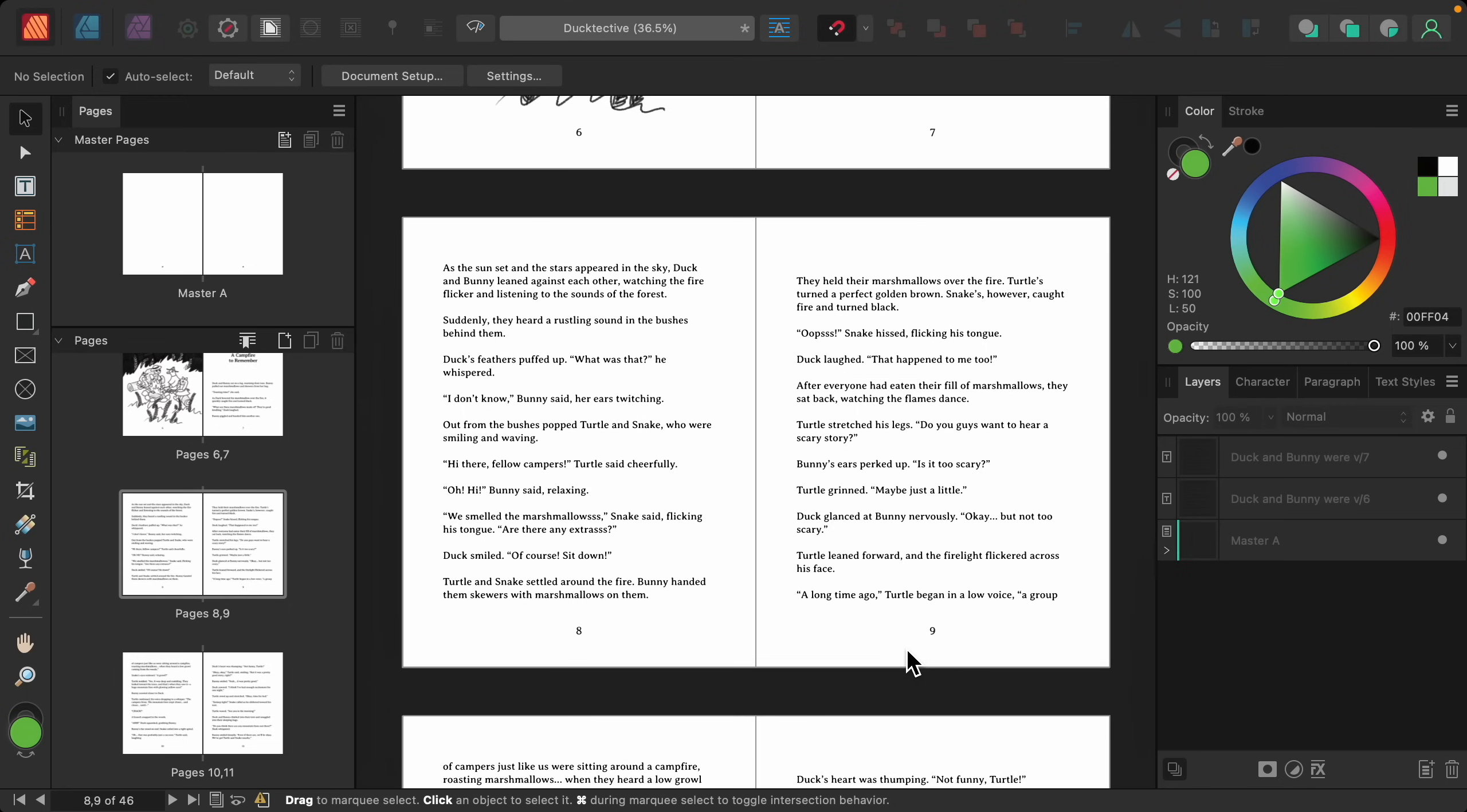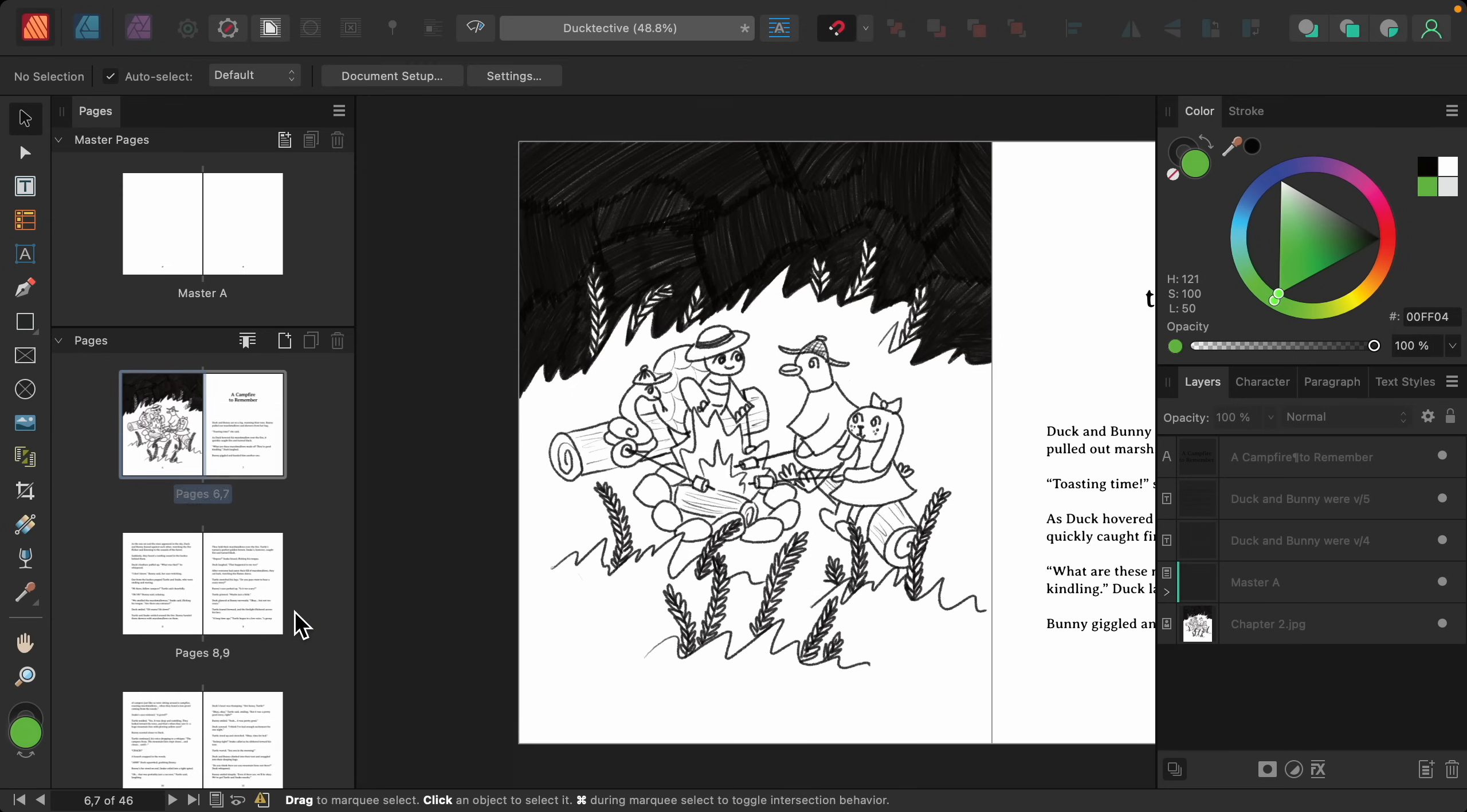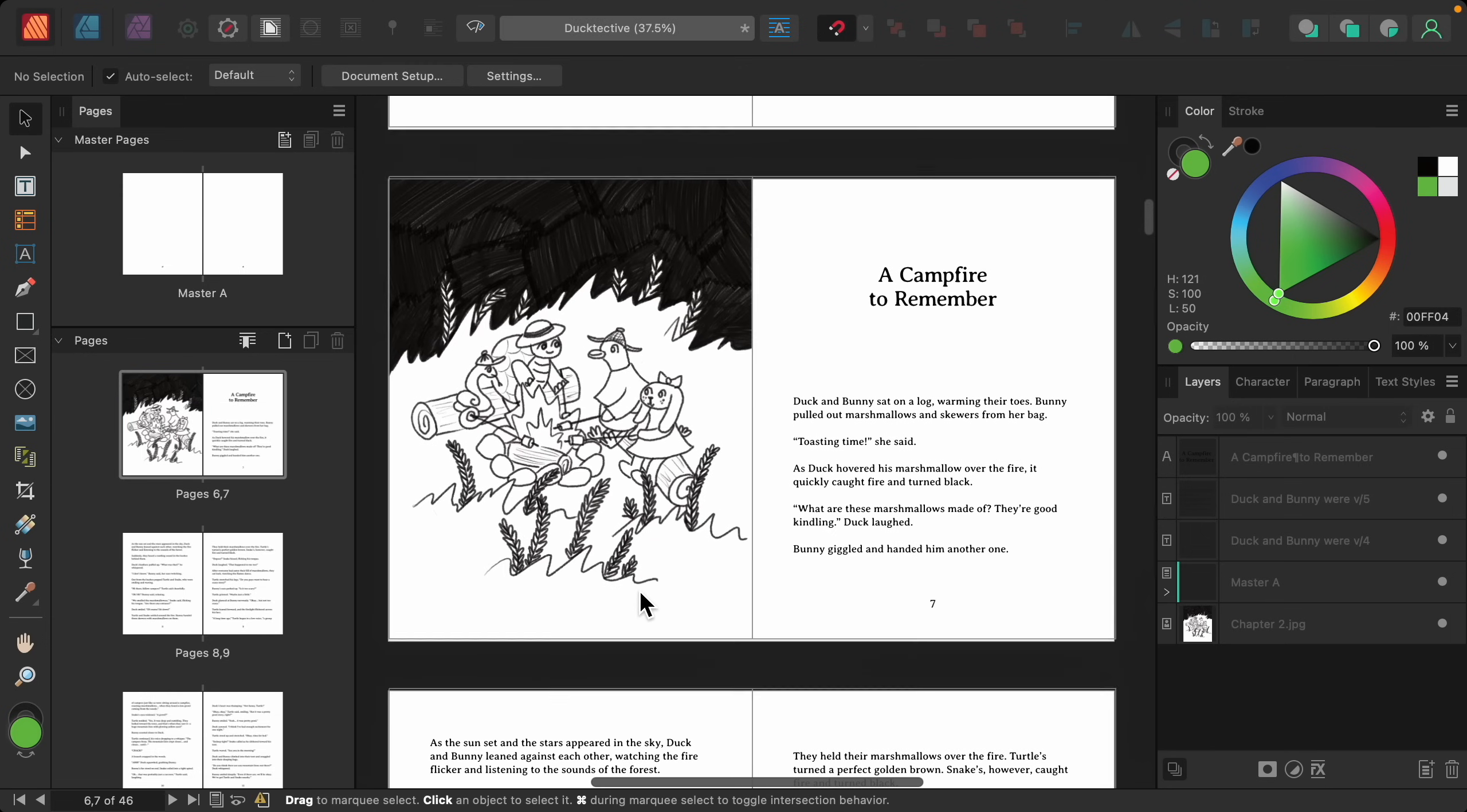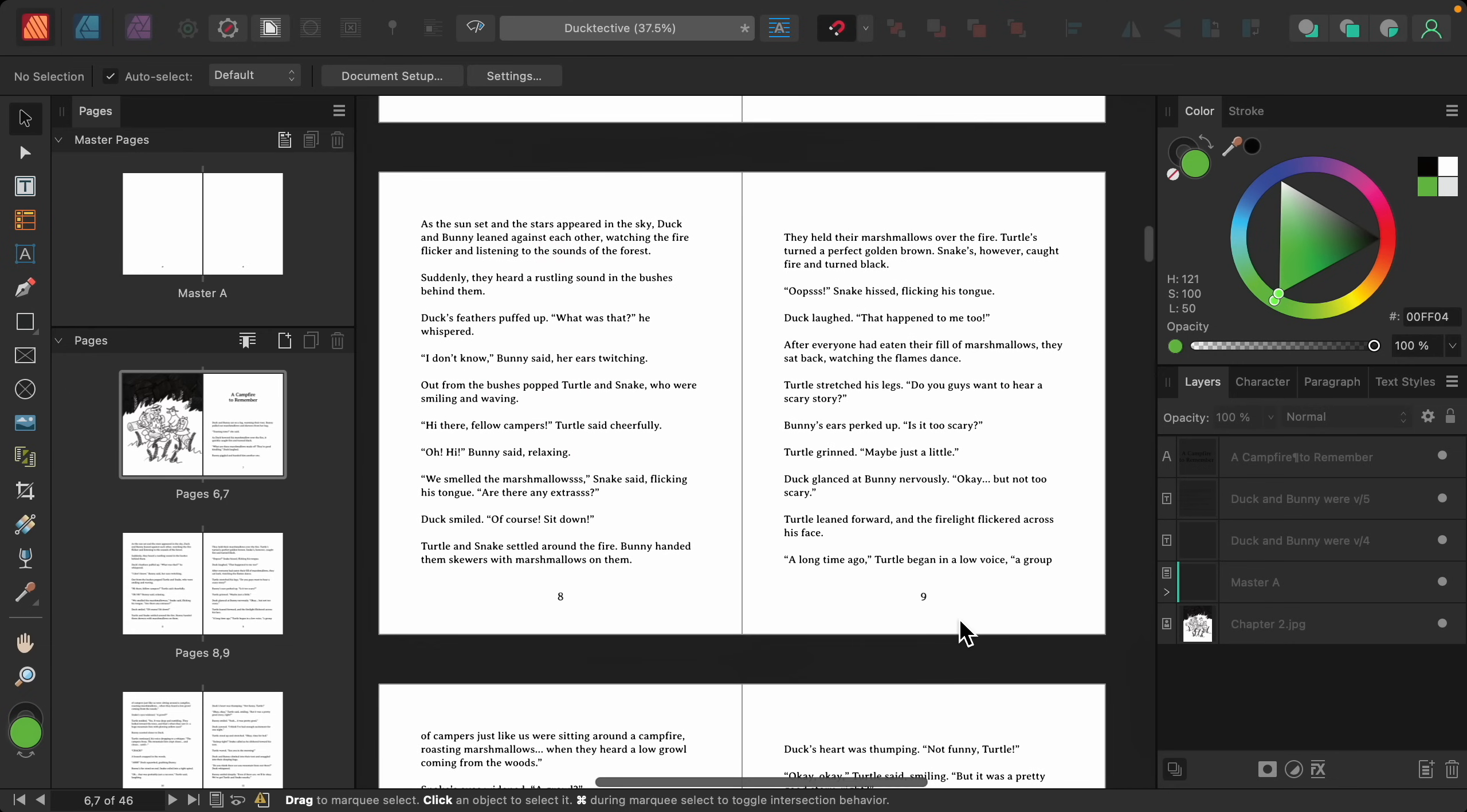If you want to remove a page number from a page, all you need to do is double click on that page to select it. Then you can right-click on that page and press clear masters. Now you can see this page no longer has a page number, but there's still page numbers applied to all of the other pages.